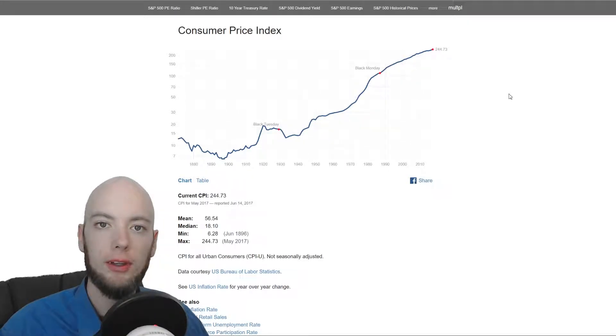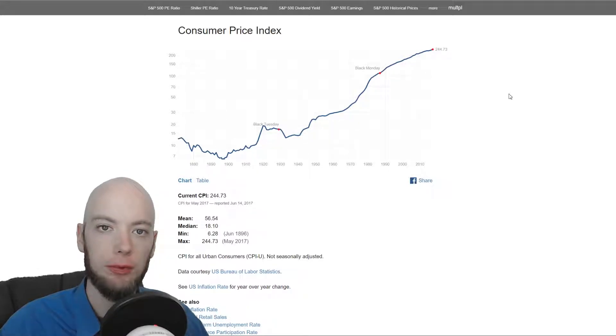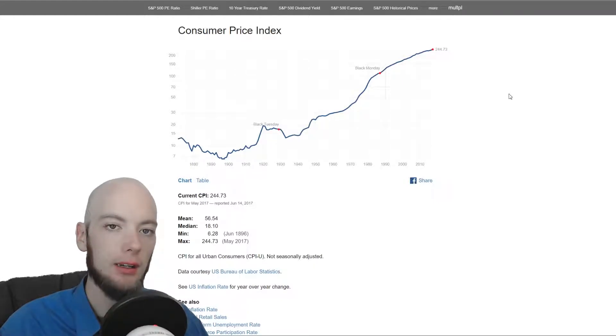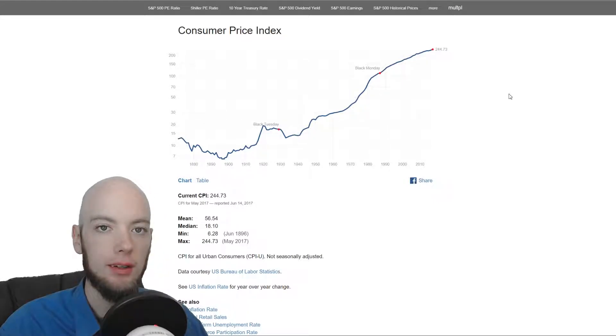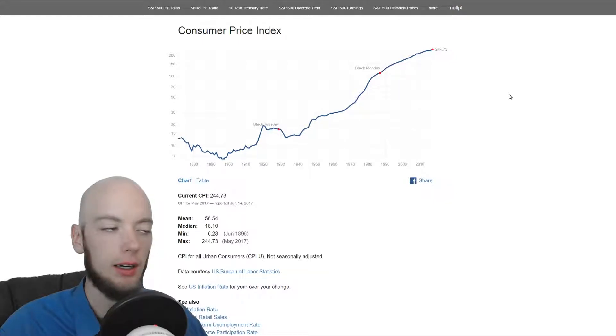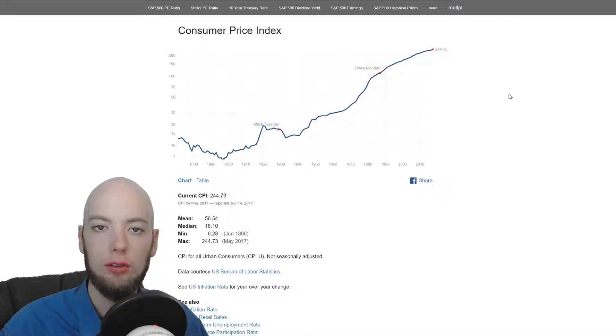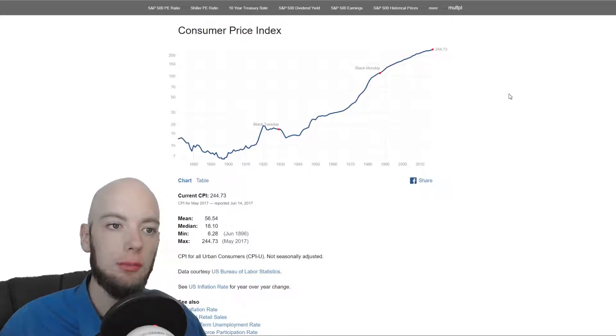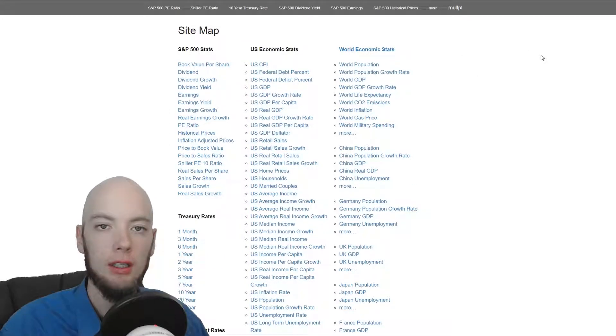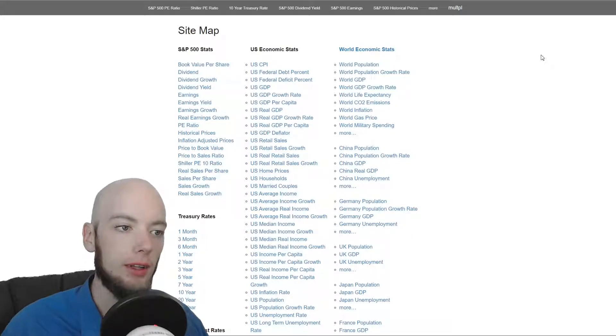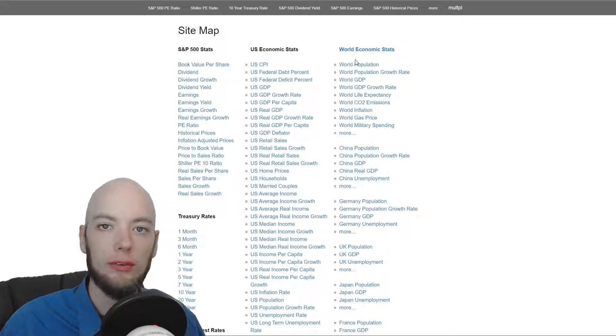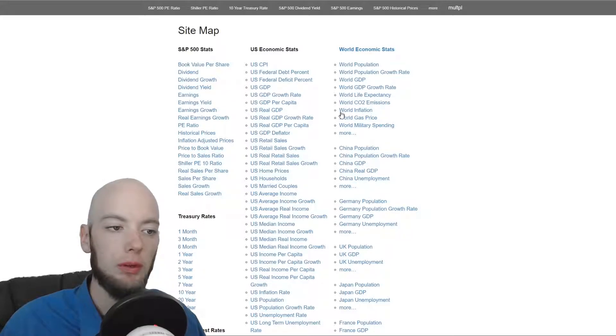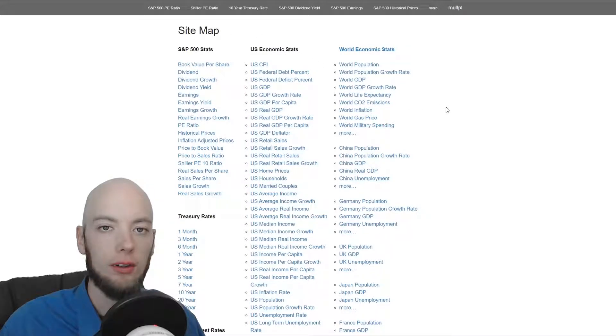Multiple is a web only site. I'm sure you can pull it up on your phone if you really want to but there's a lot of data going on here. It's multpl.com and when you get to multiple.com you're basically going to be looking at a huge database of historical stock market data from the U.S. and around the world. You can see here on the right hand side we have world economic data and then we have U.S. data here on the left.